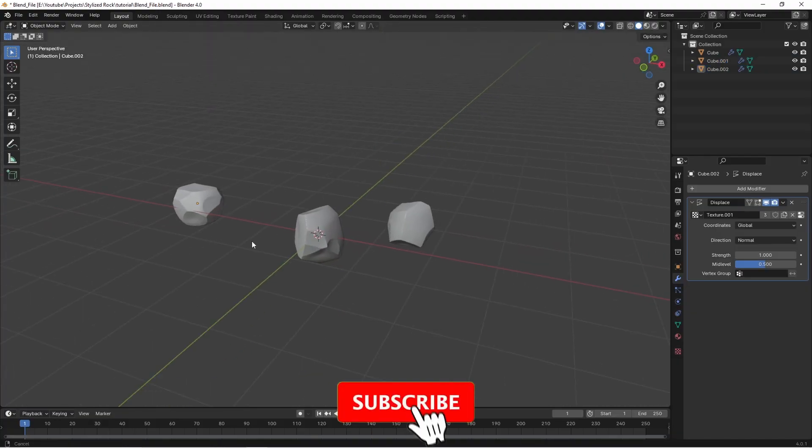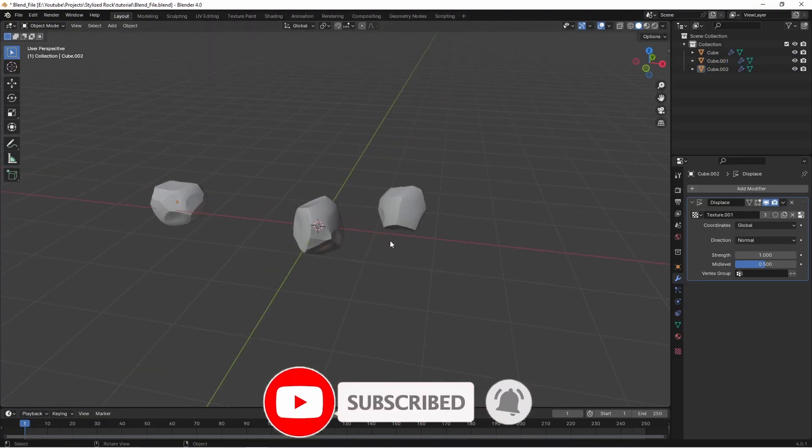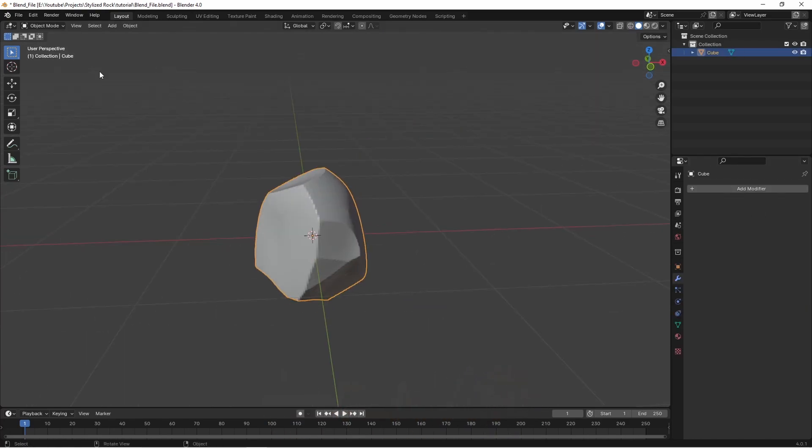Okay I have three basic rocks here. I'm just going to focus on one rock for this tutorial so I will delete these two. Let's go back and we want to apply this displace modifier.